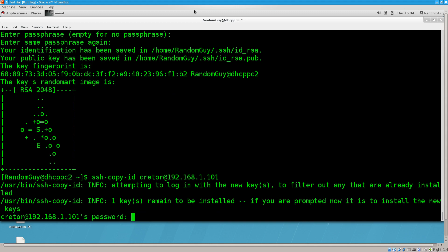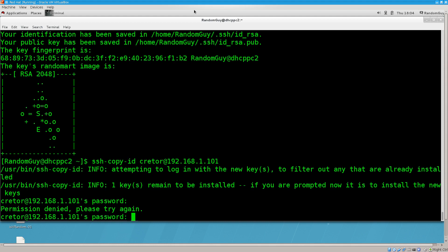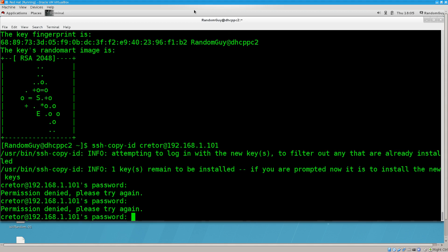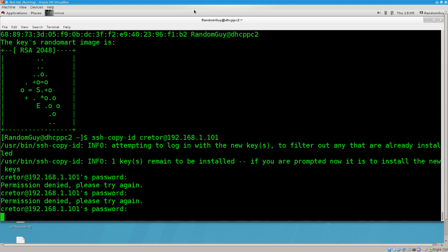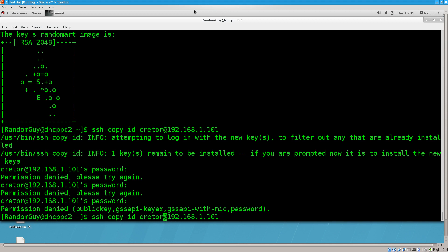So 192.168.1.101. Now I need to type in the password. Is it going to work? Permission denied. Please try again. Do I have caps lock on or something? Let's go ahead and try this again. Of course not. I love it when I make these silly mistakes with spelling.